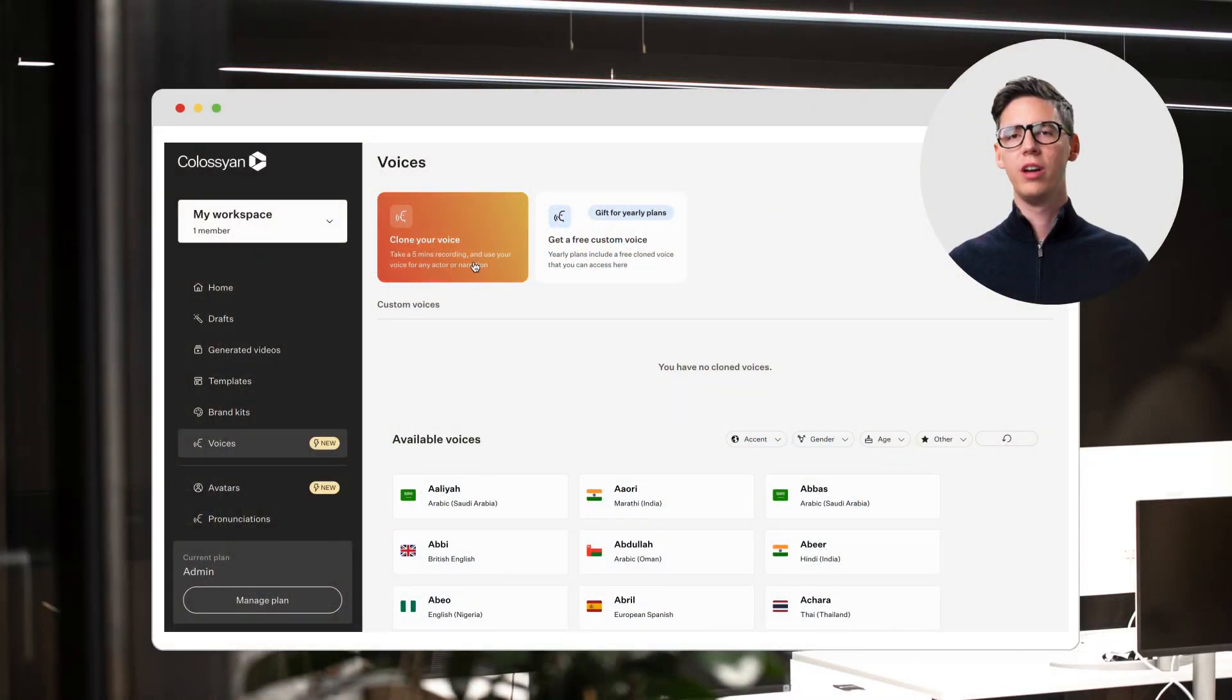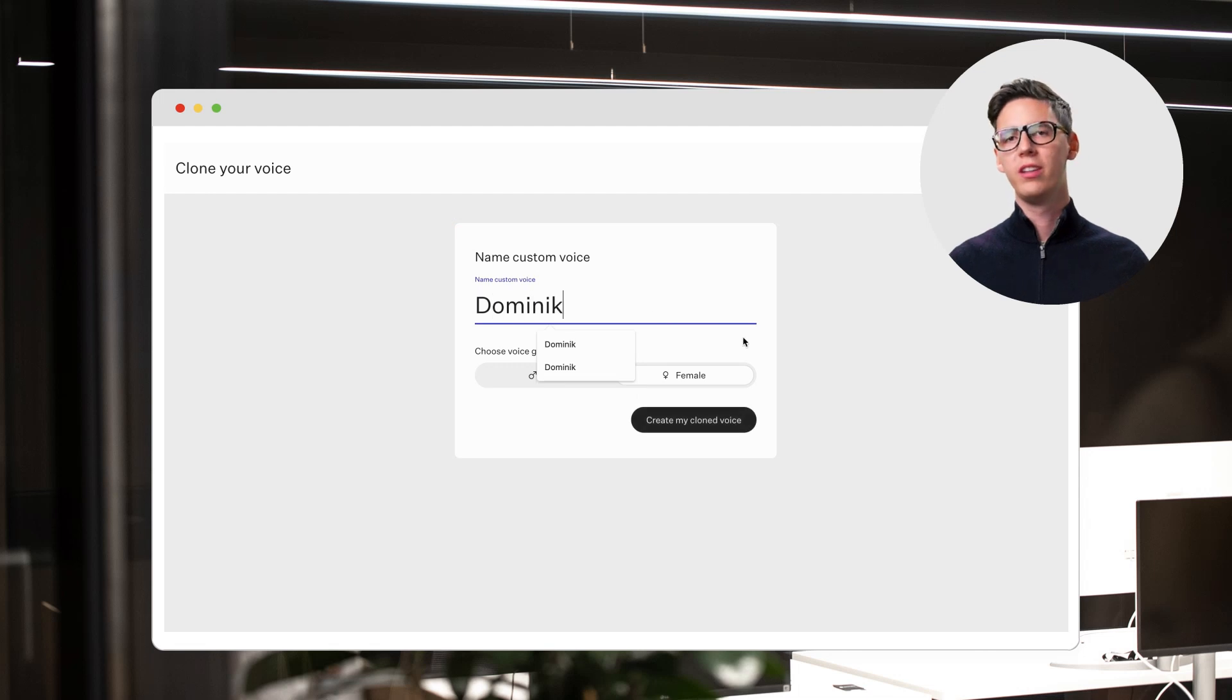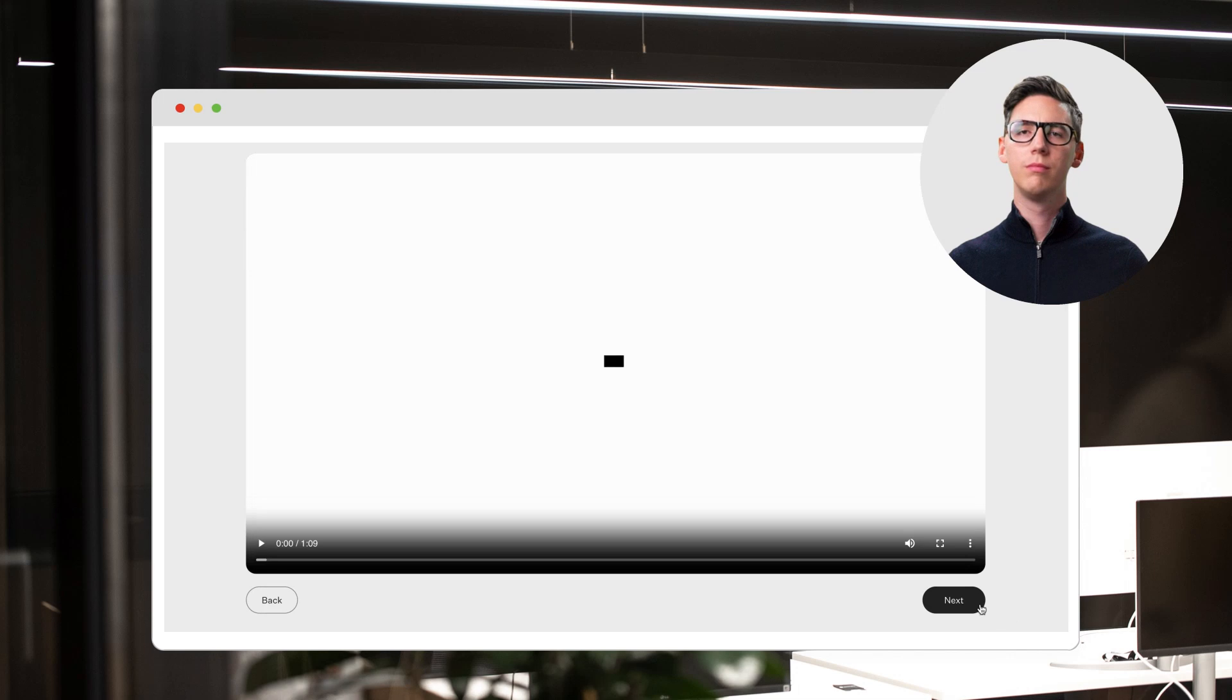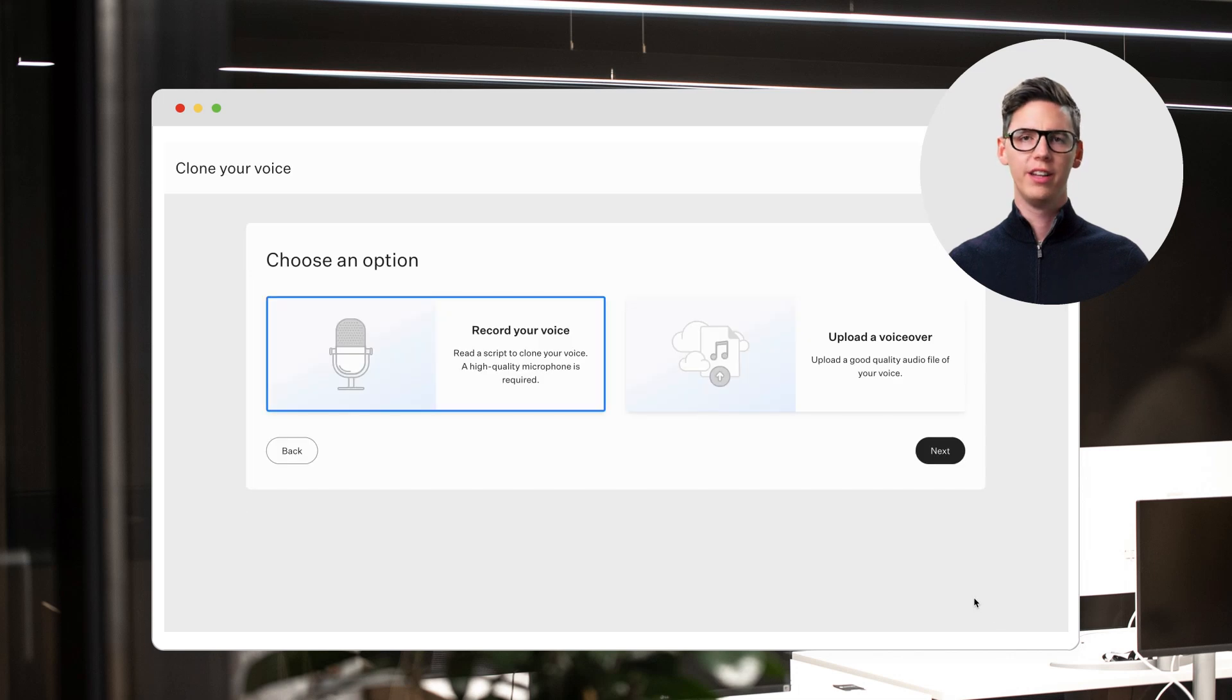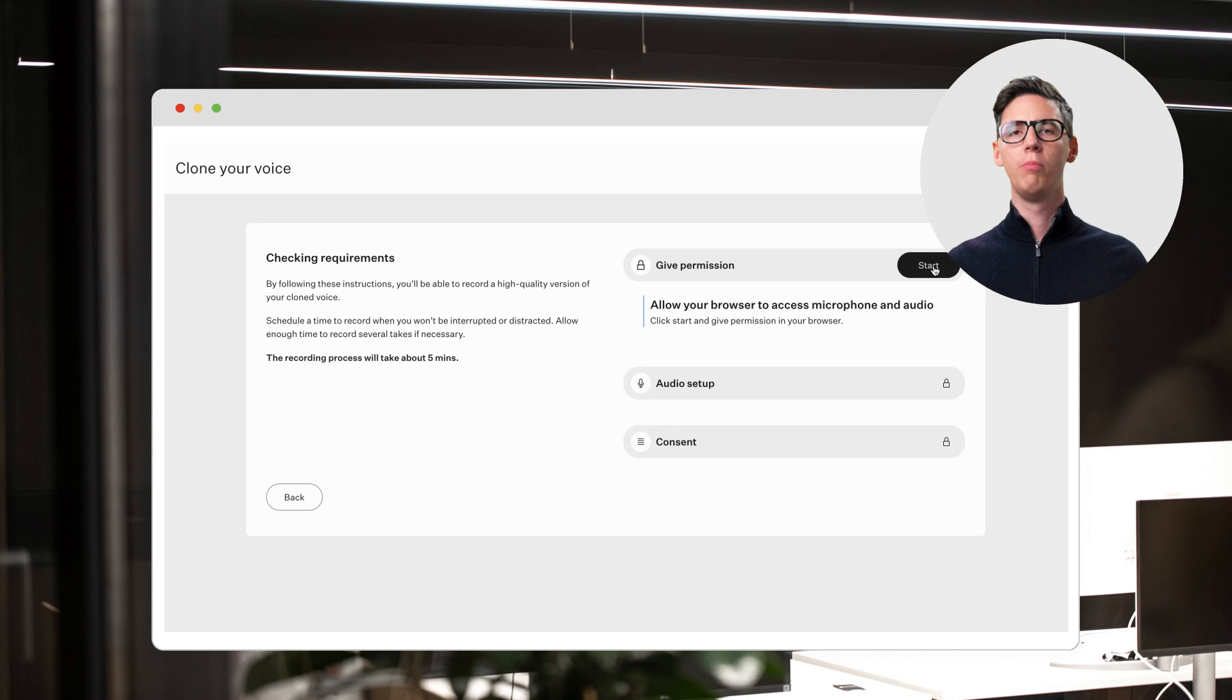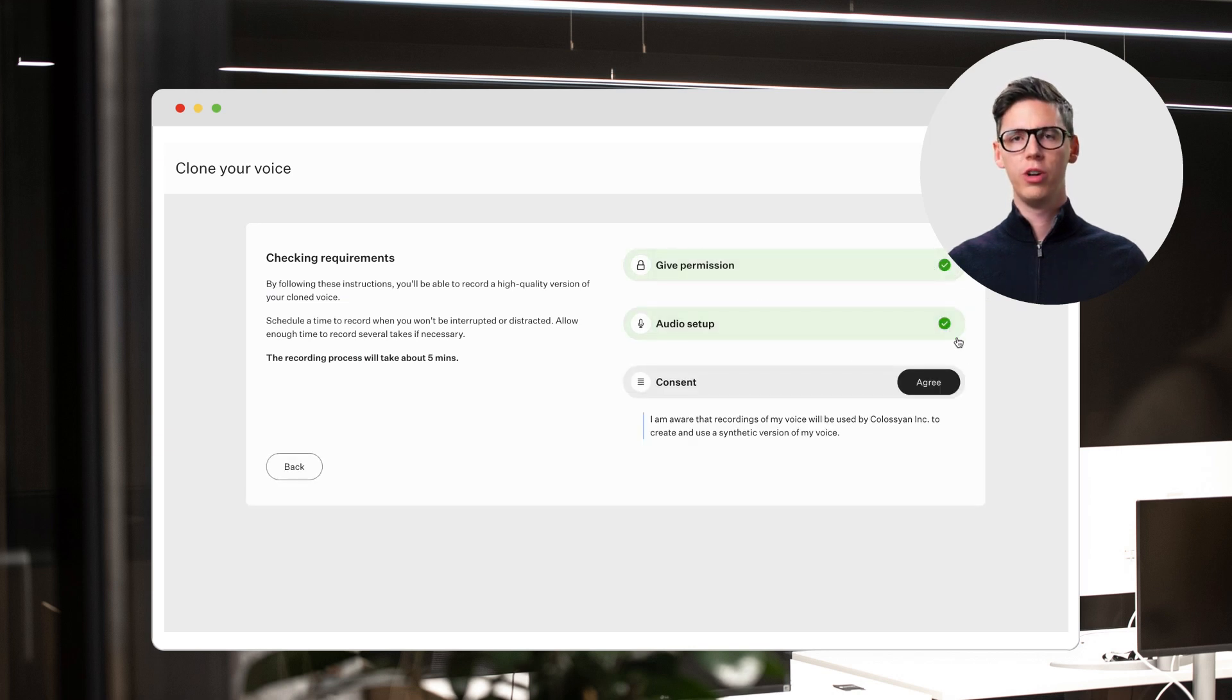Open Colossian Creator and click on clone your voice. Give your voice a name and then watch a quick explainer video for best tips. You can either read out a short text right in Colossian or upload an audio file with your voice.